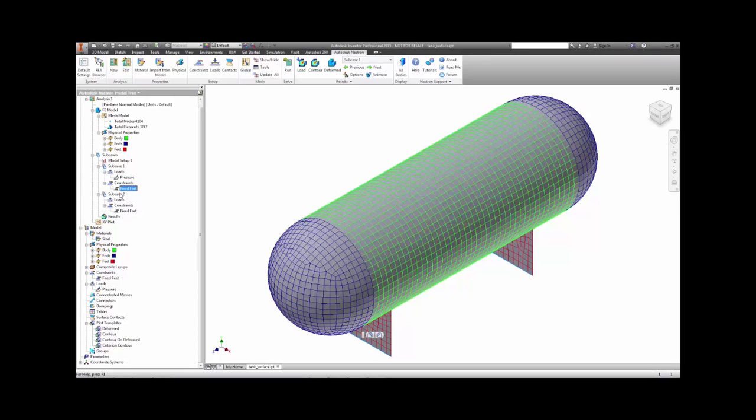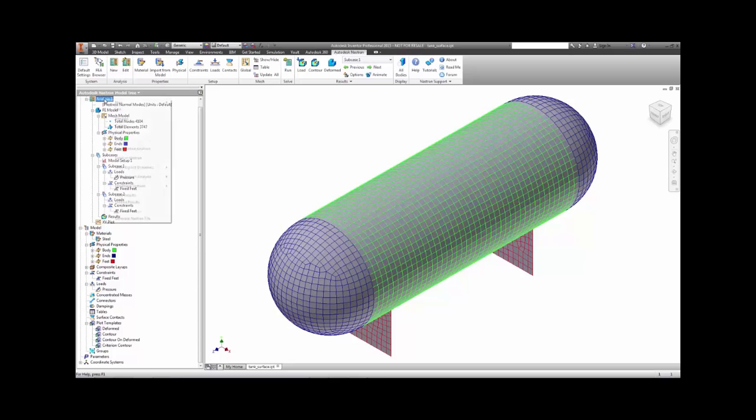We follow it with the second subcase, which does the modal analysis in the pre-stress condition. By choosing pre-stress normal modes on the form over here and running the analysis.